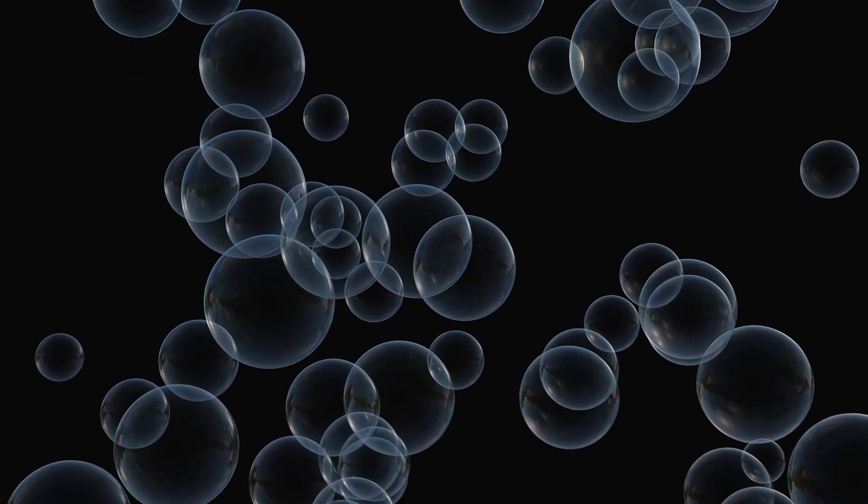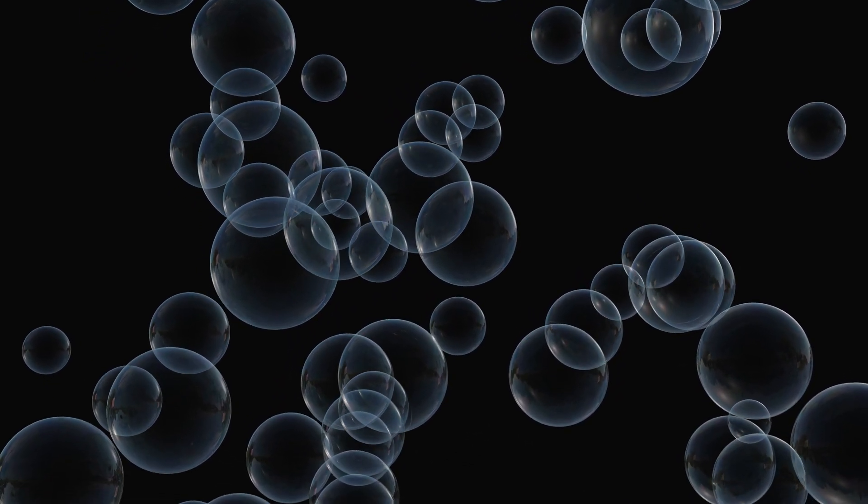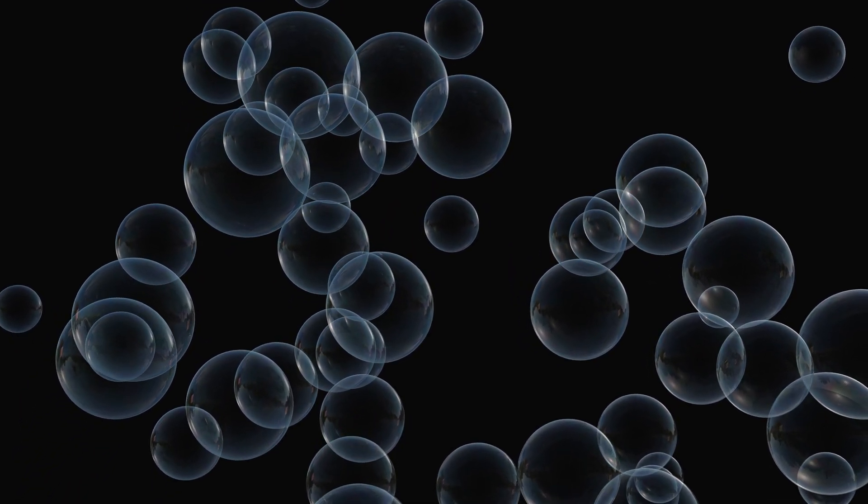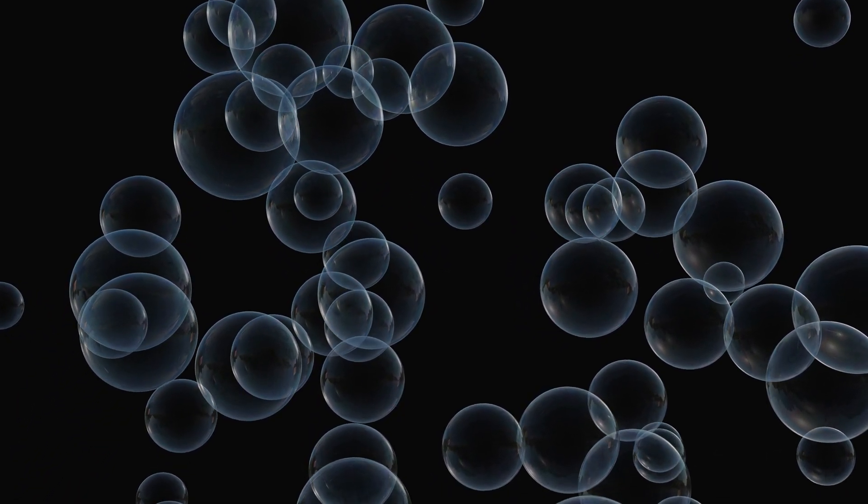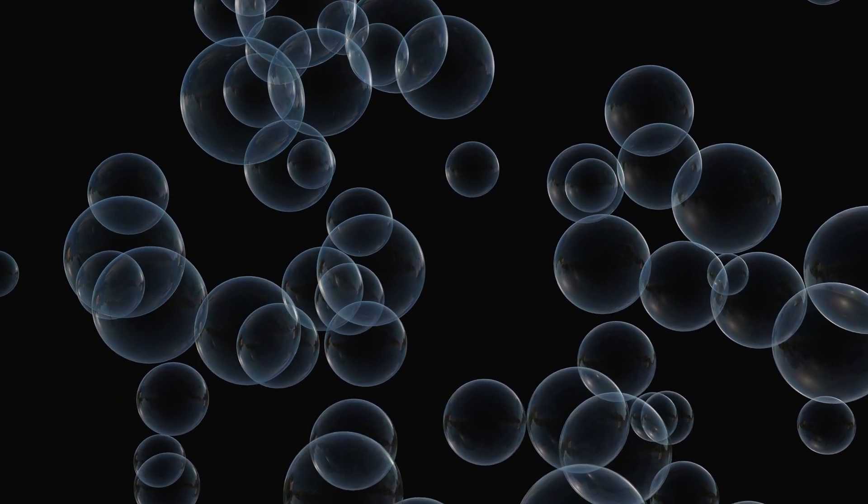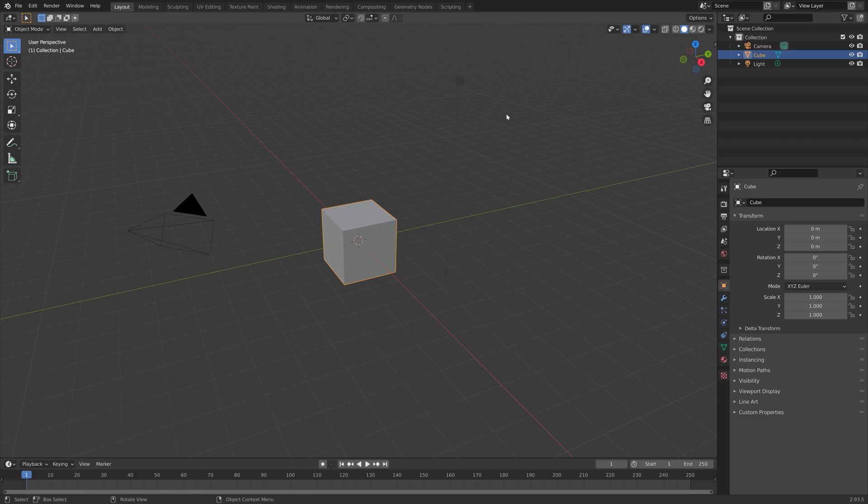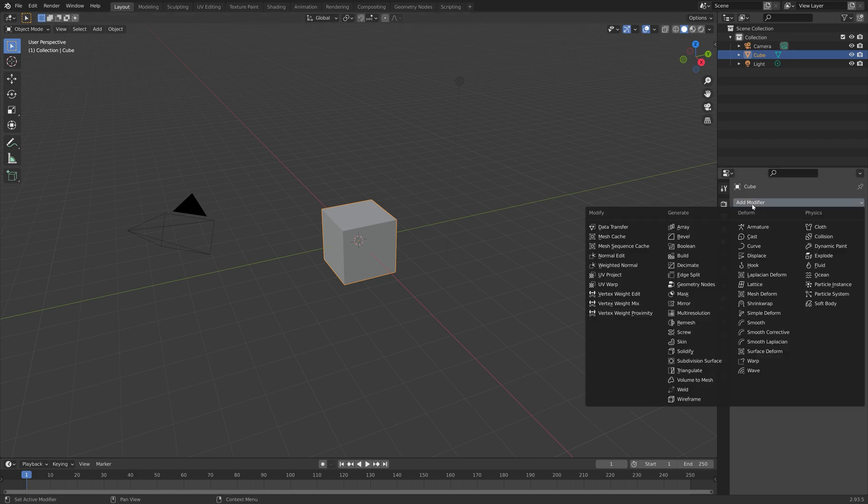In this video I will teach you how to make this bubble animation in Blender. It is going to be quick and easy so let's get started. Let's start off by turning the cube into a bubble.